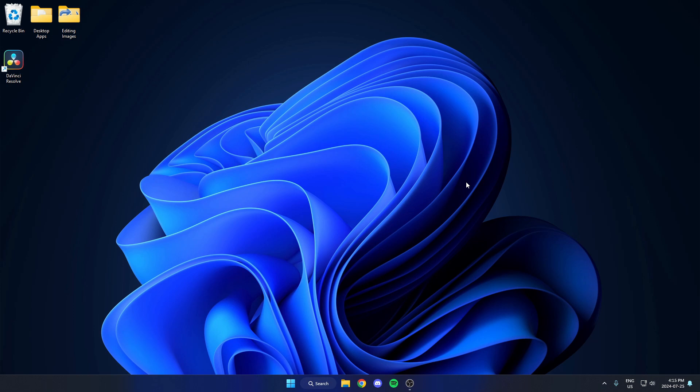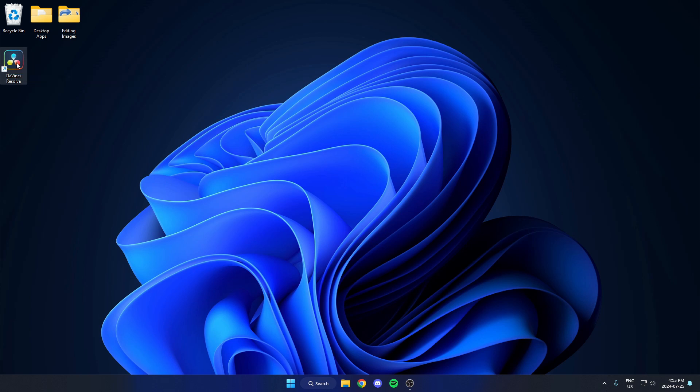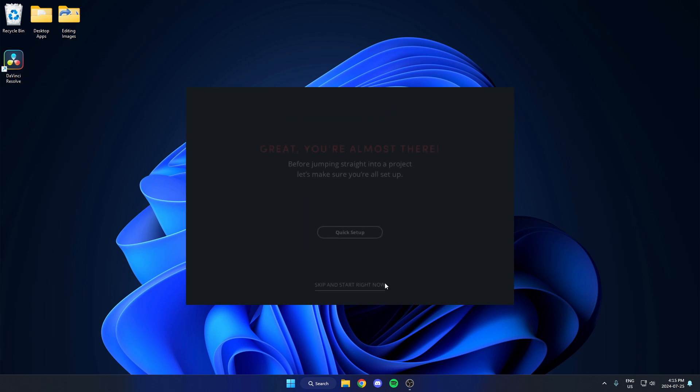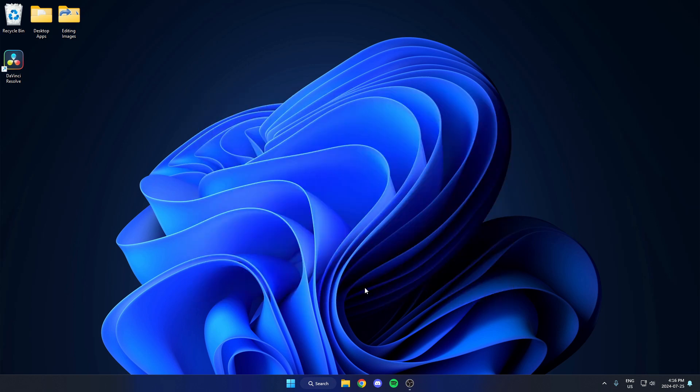After I restart my computer, on my desktop now, there's the DaVinci Resolve. So I can just open this up. Hit continue. You can choose between the quick setup or skip and start right now. I'm just going to skip and start right now.